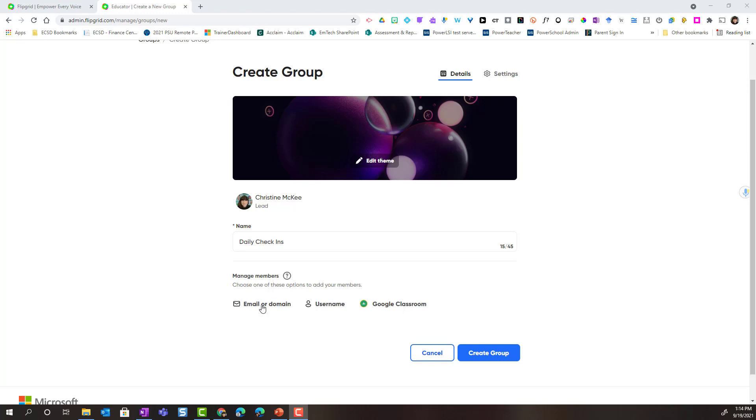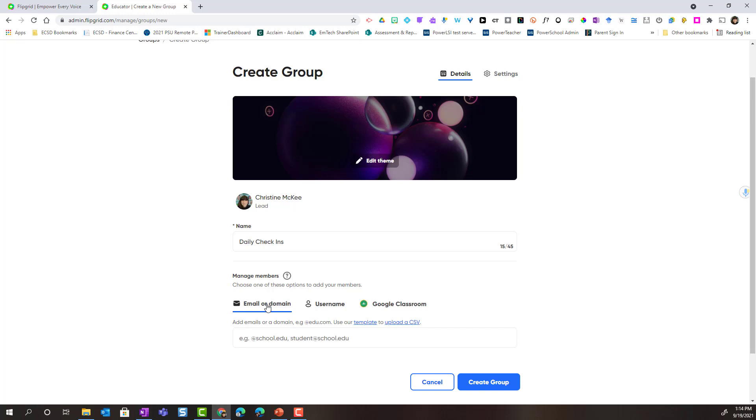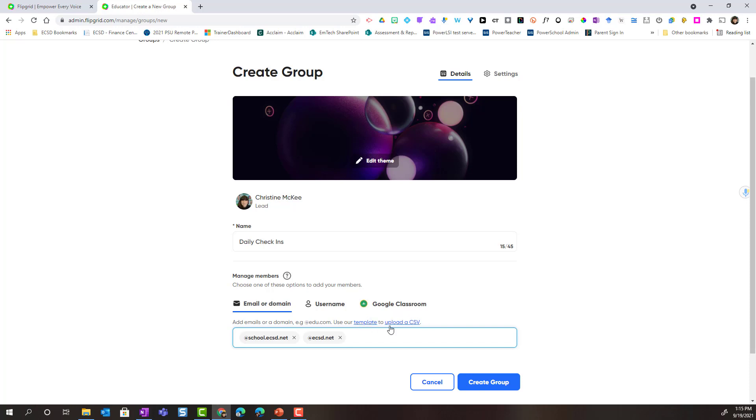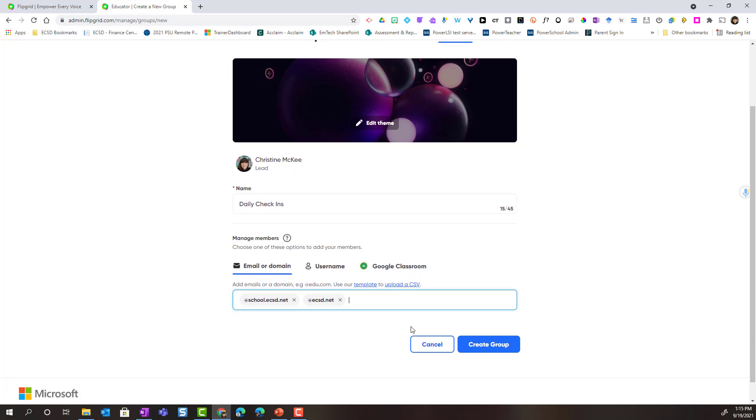Alright, if you choose to use email or domain, which is highly recommended in ECSD, what you're going to do is add the domains of students. And I would highly recommend adding in the teacher domain as well. So remember, the domain for students in ECSD is school.ecsd.net and the ECSD domain for teachers is ecsd.net. You could also include specific students' emails, and you can use a template to upload a CSV file.